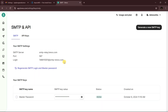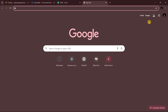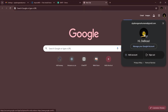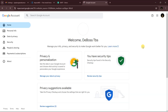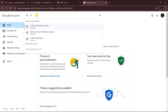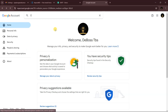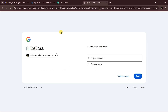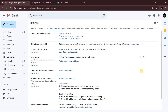Before continuing, make sure you have two-factor authentication enabled on your Gmail account. If you don't know how to set it up, click Manage Your Account and search for two-factor authentication. You'll be prompted to enter your password, and then you can set it up. Once that's done, continue the tutorial.